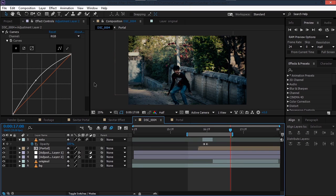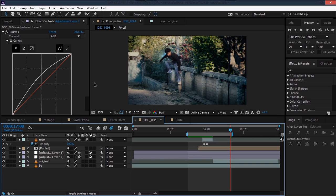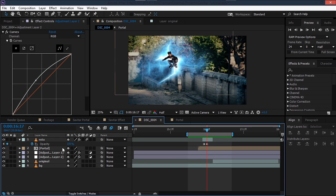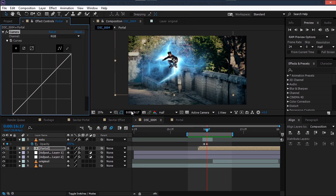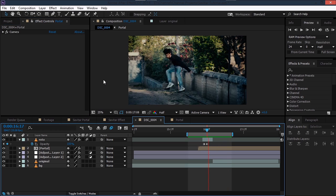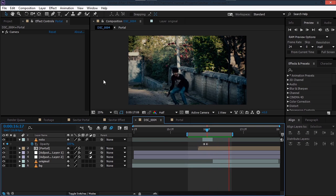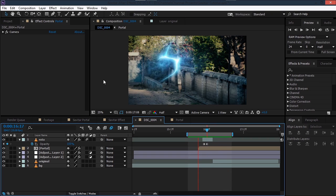The only thing to adjust now is the color of the portal — you can tweak it using Curves. It's all in our hands. That's it — I hope you all enjoyed this tutorial and learned something new. As I always say, it's all about playing with the values and adjusting things to get the look that you want. Thanks for watching, goodbye!